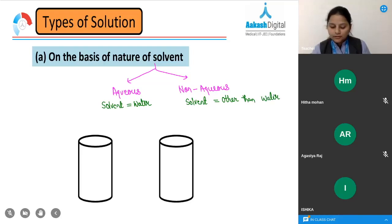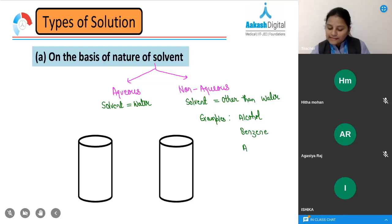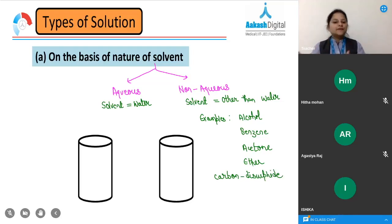Examples of non-aqueous solvents include alcohol, benzene, acetone, ether, and carbon disulfide. When water is not the solvent, the solution is a non-aqueous solution. So this classification is clear.